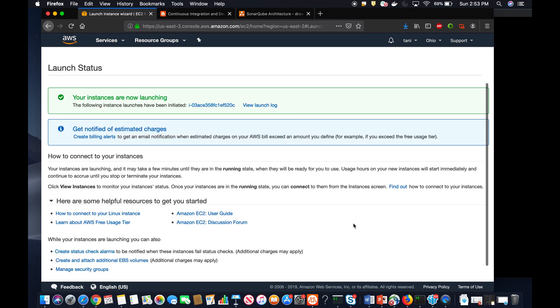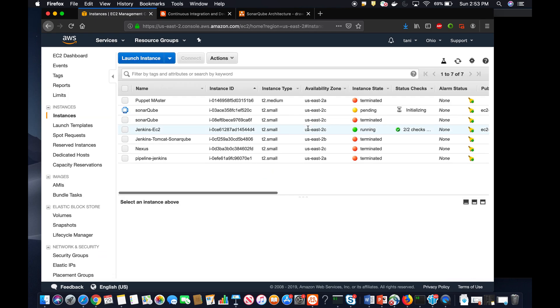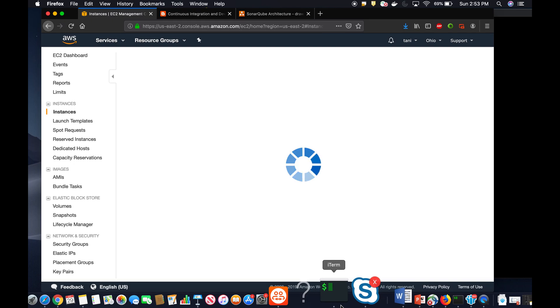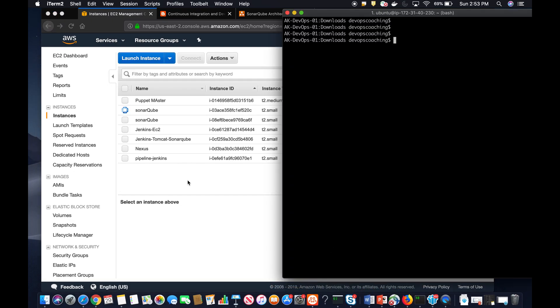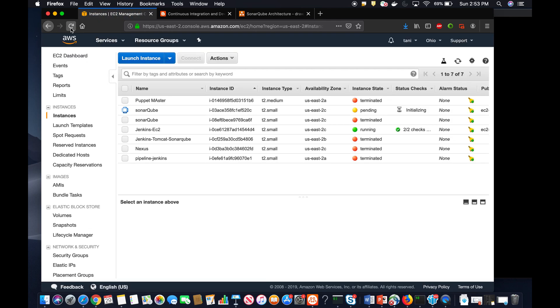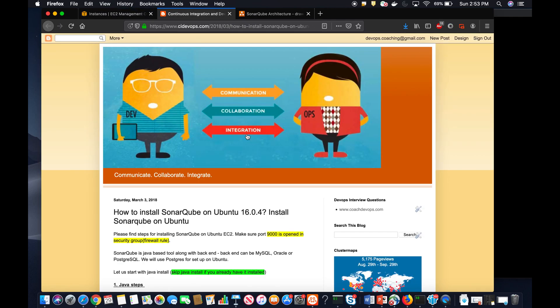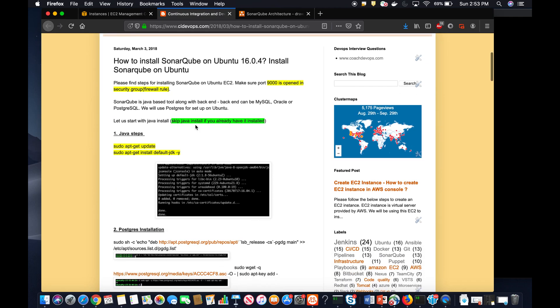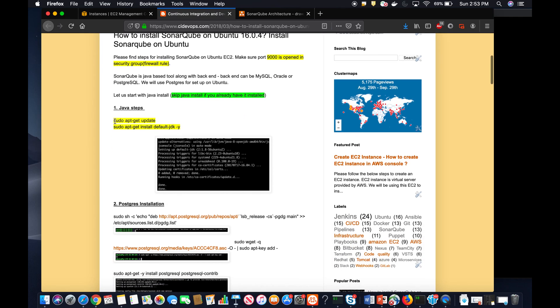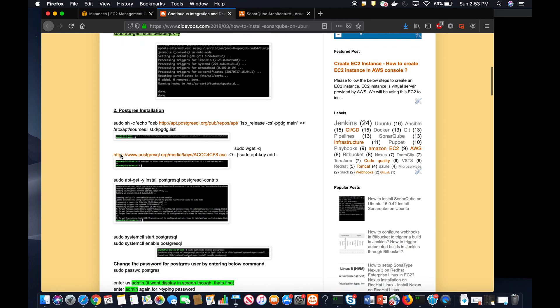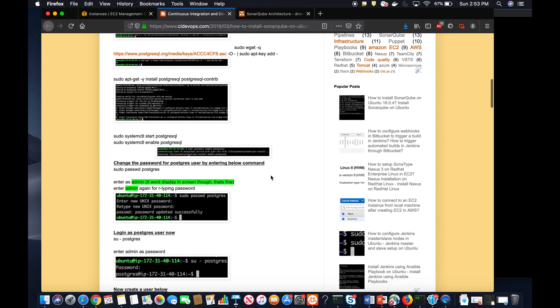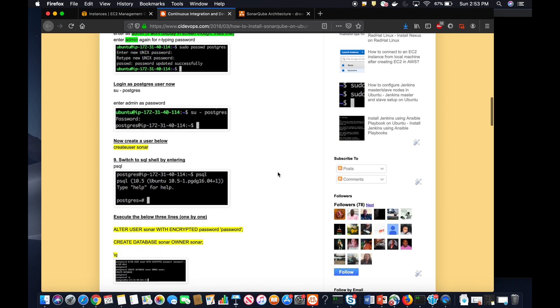Our instance is up and running. Once it's ready I'm going to connect to it and get started. SonarQube is a Java-based tool, so all the instructions are documented on my website. We are going to start with installing Java, and then we will install PostgreSQL which is an open-source database.